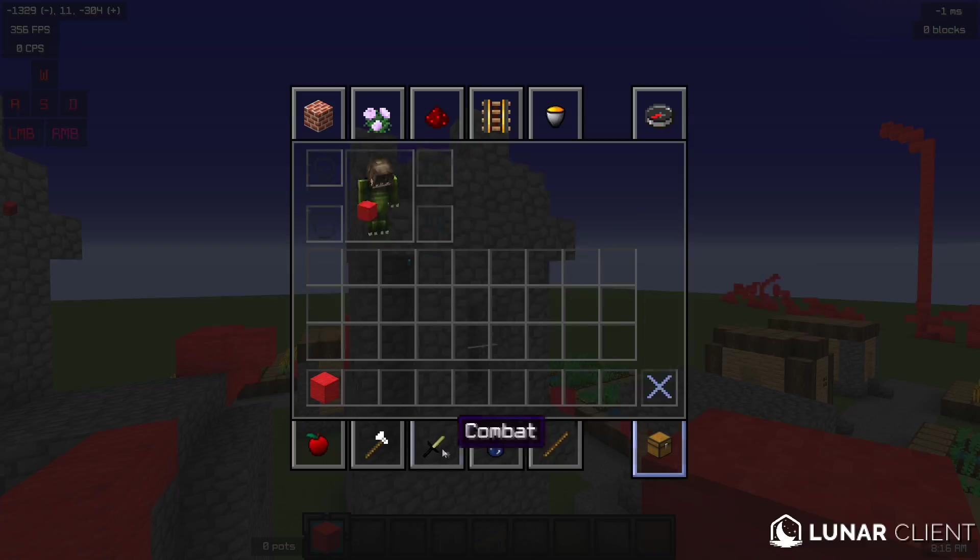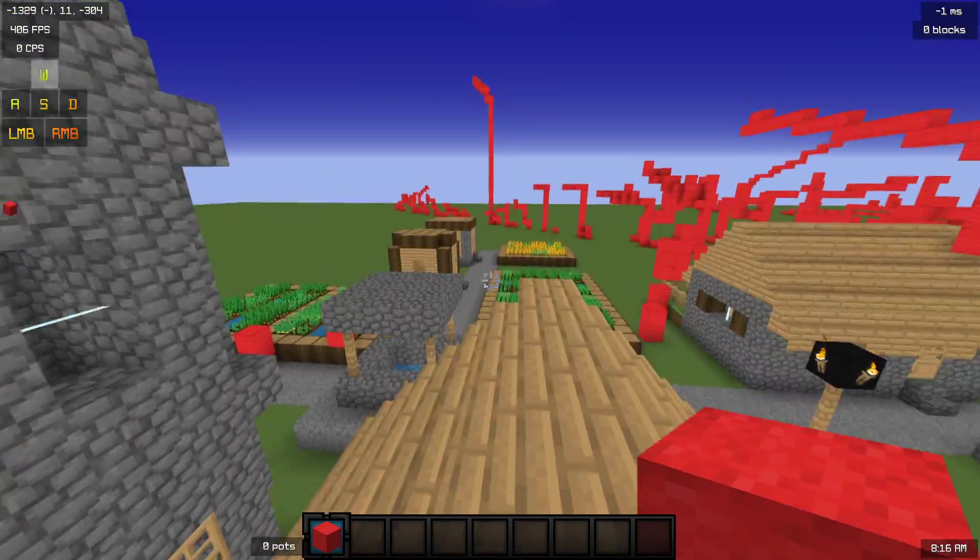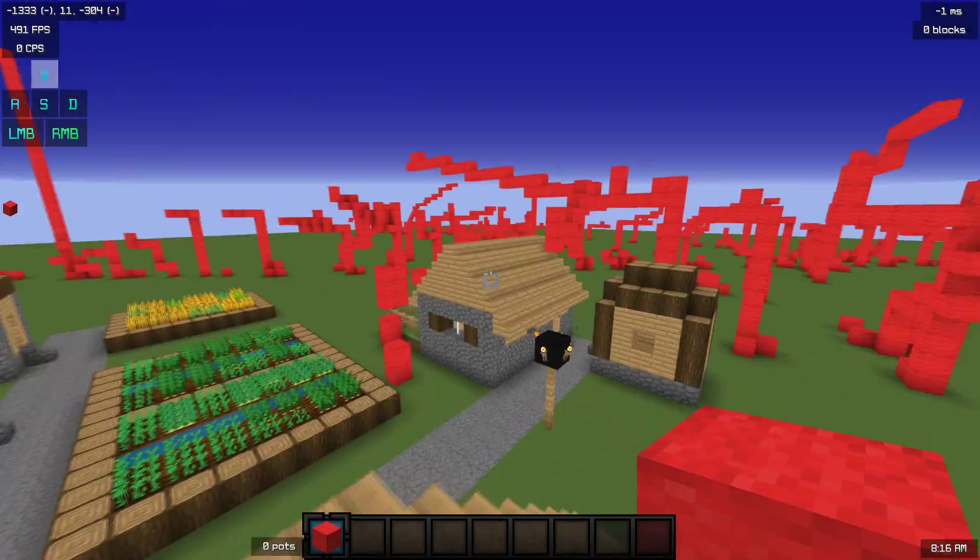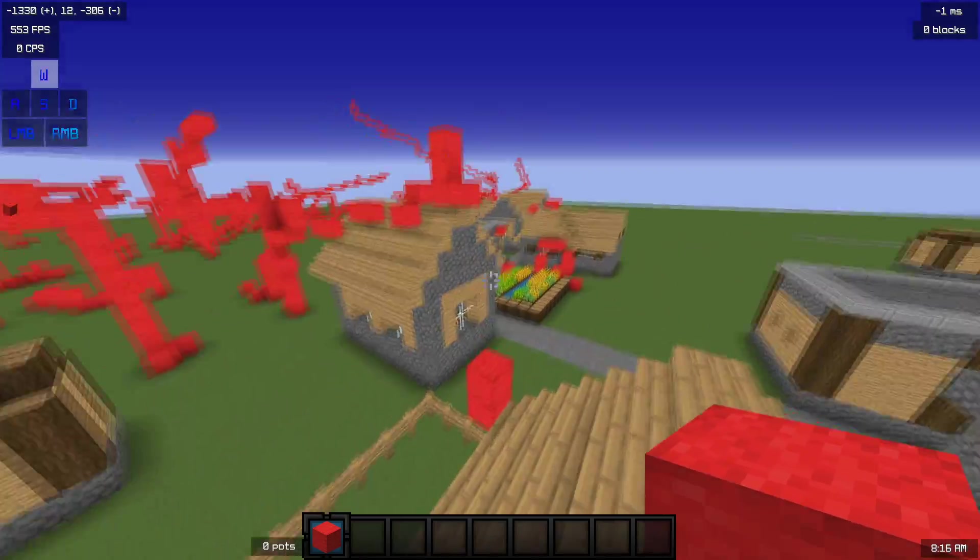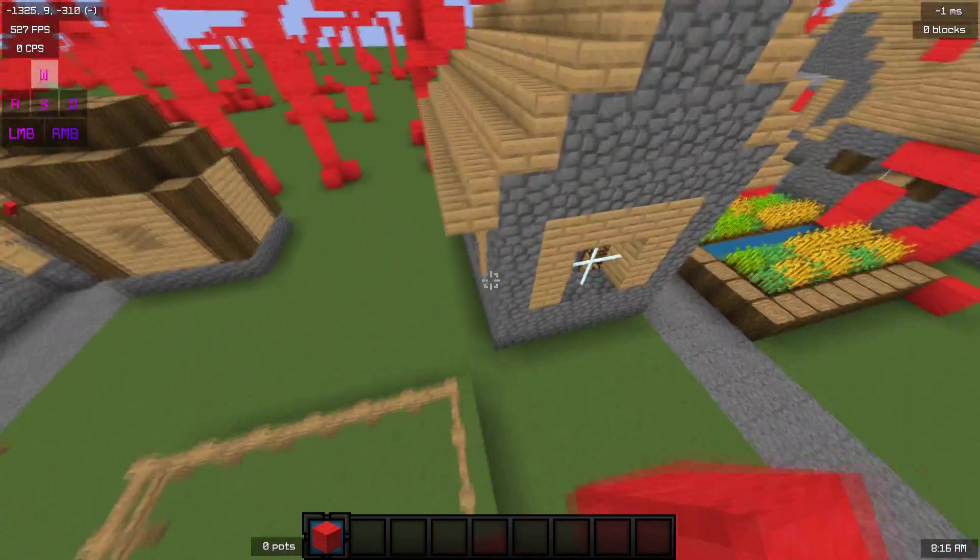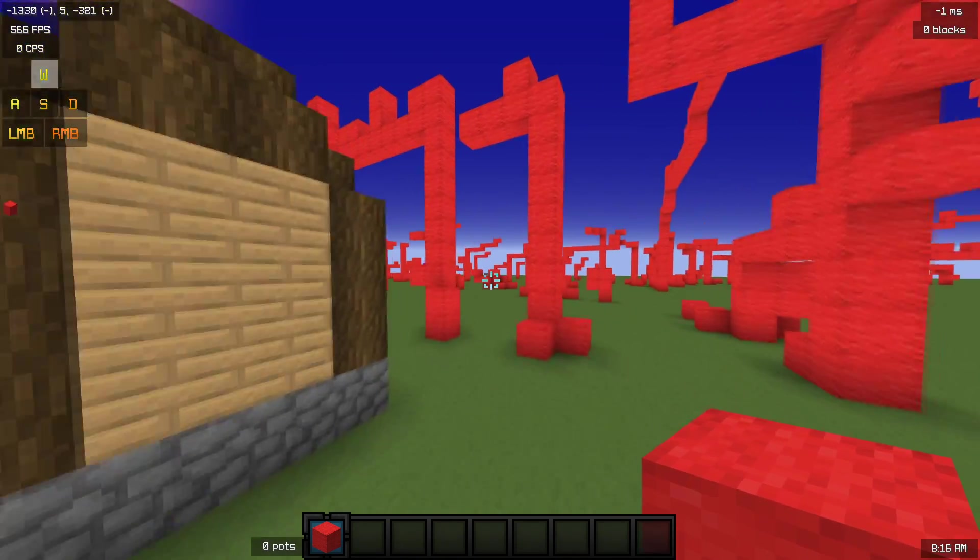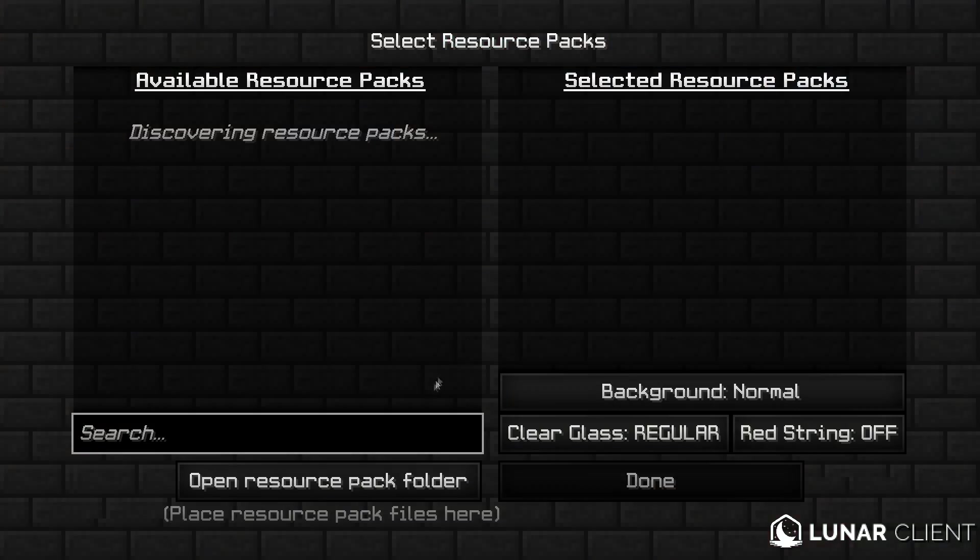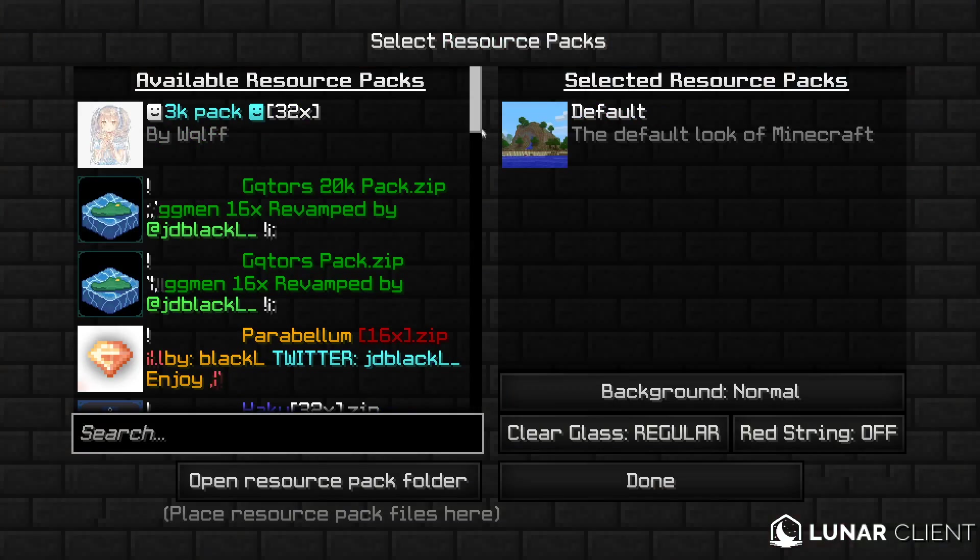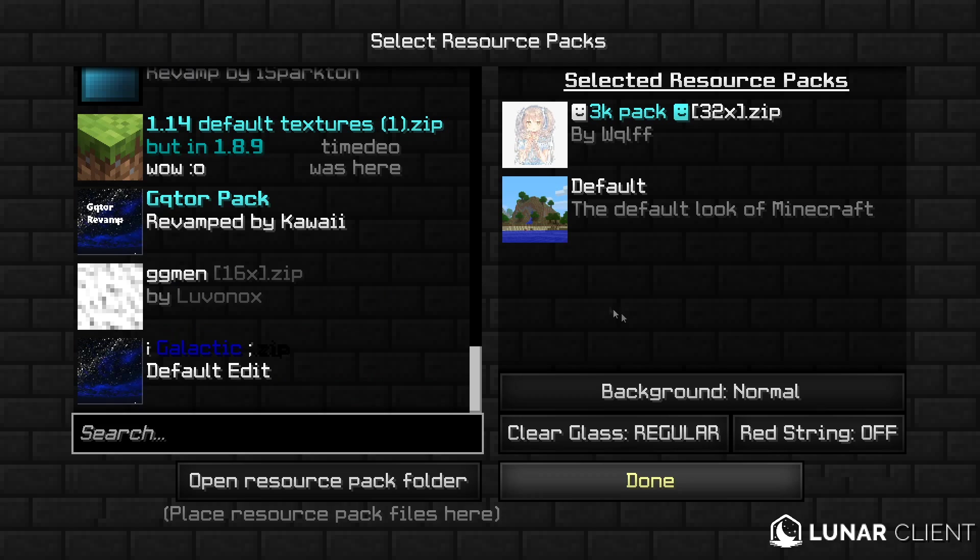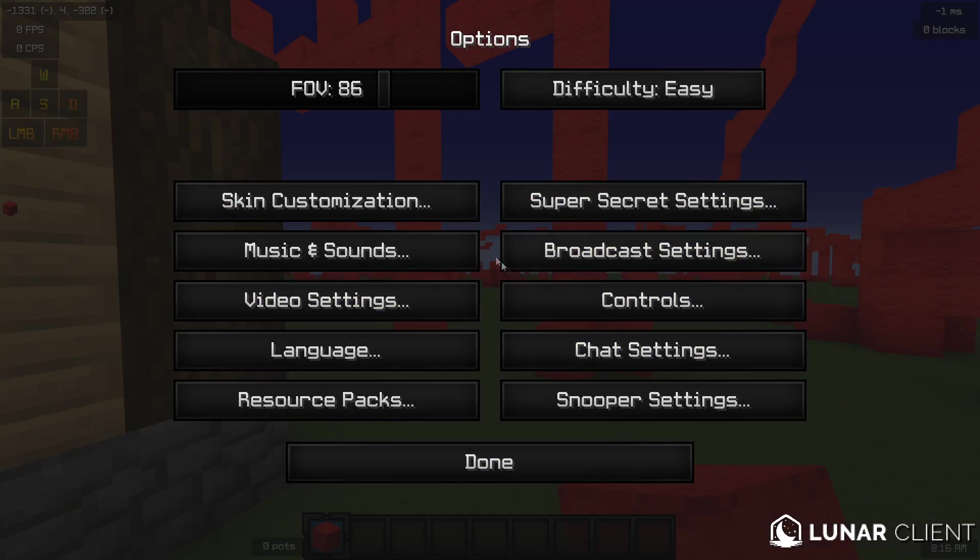In my recent videos, I've been using the texture pack that I am right now, the Wolf 3K pack. This is the Wolf 3K pack, everything's the same,